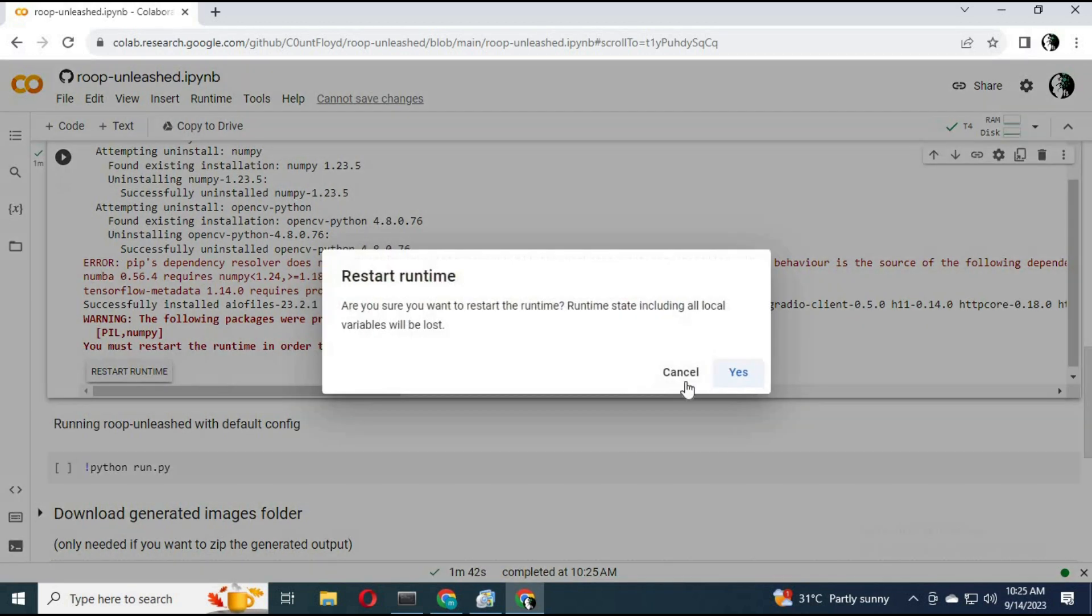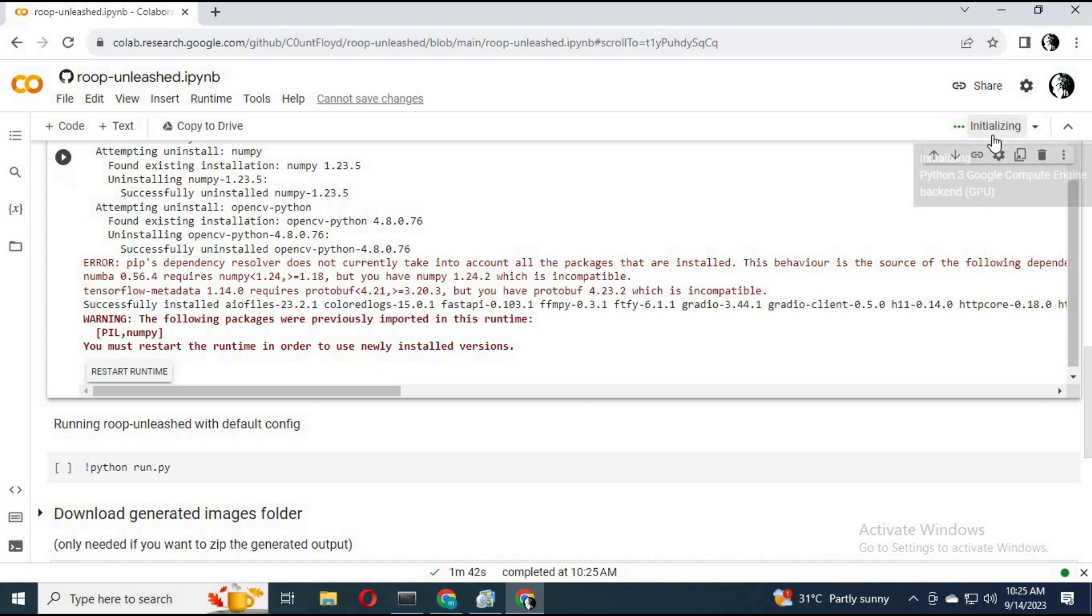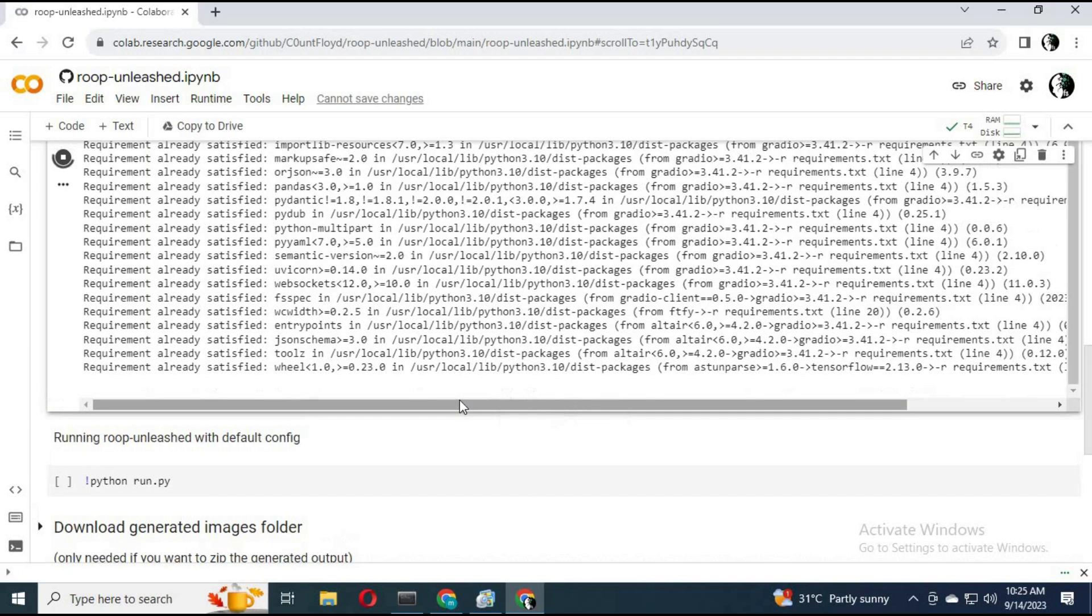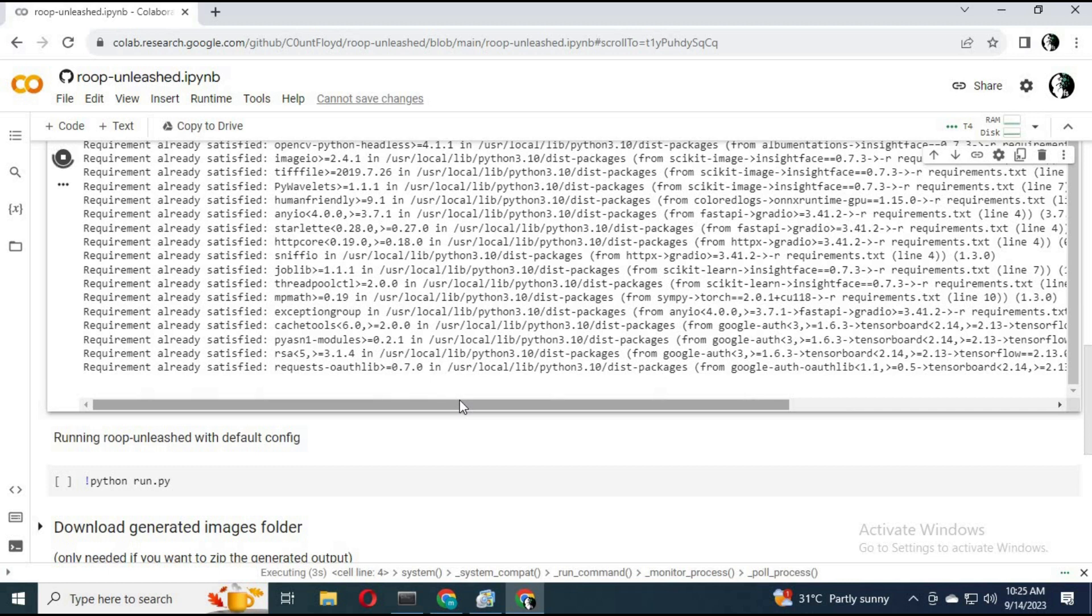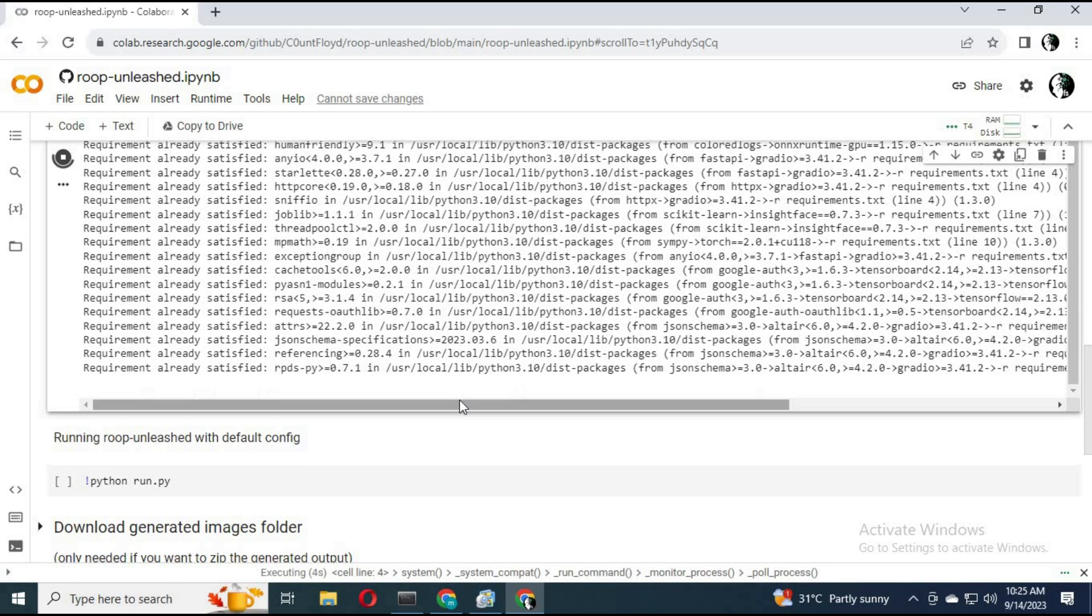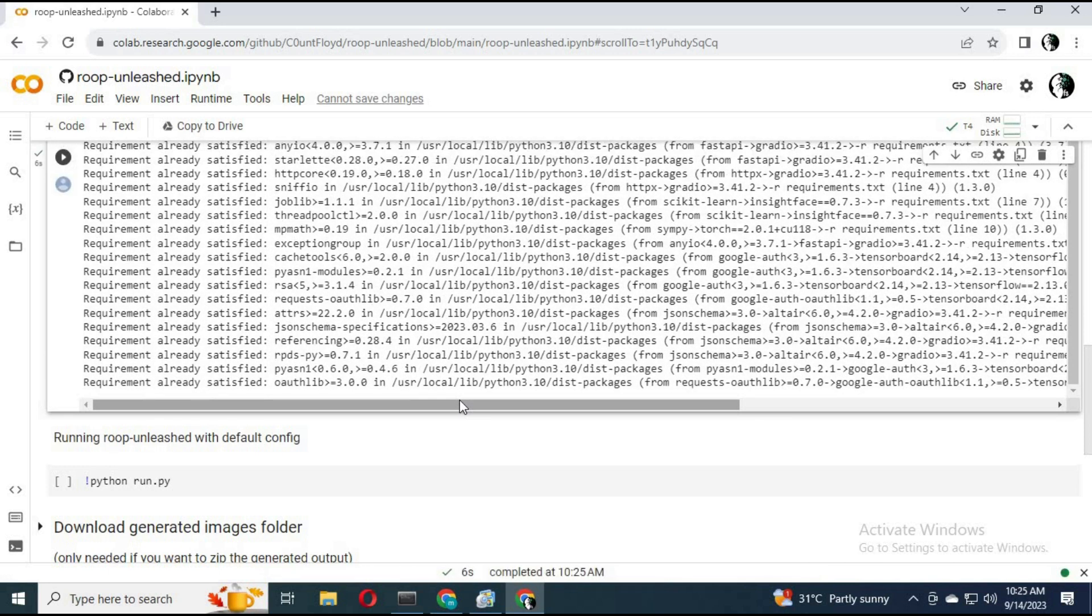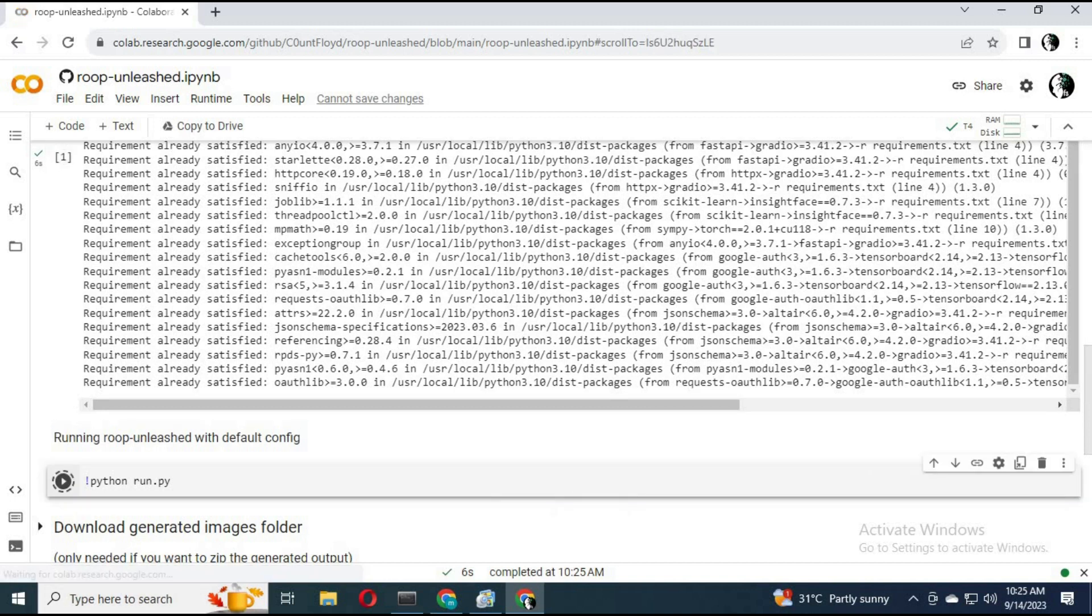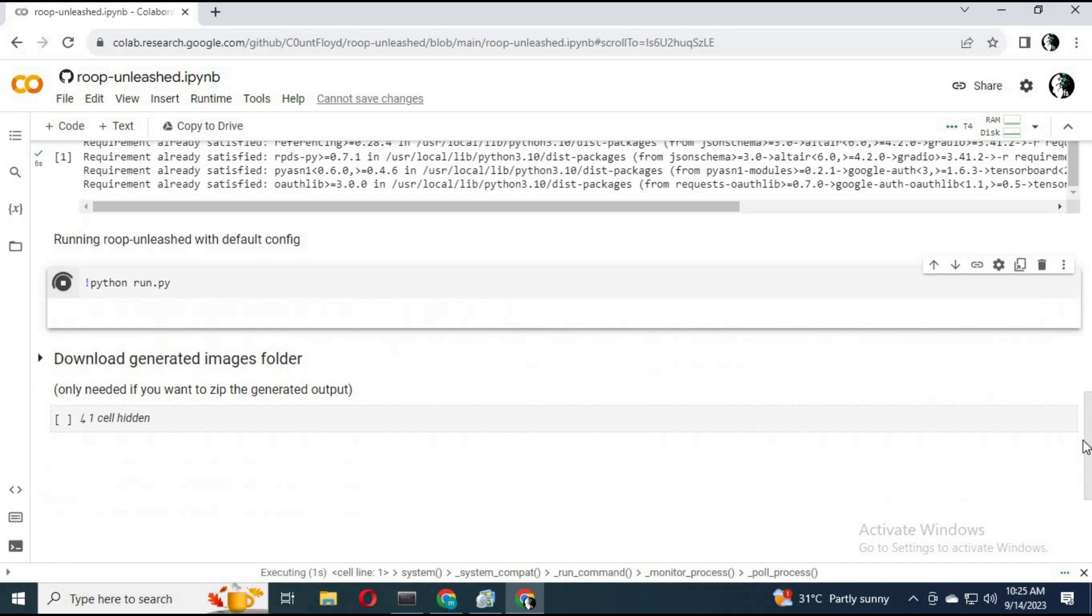Click on restart runtime. After restarted, run this first cell again. After it is done, run the second cell.